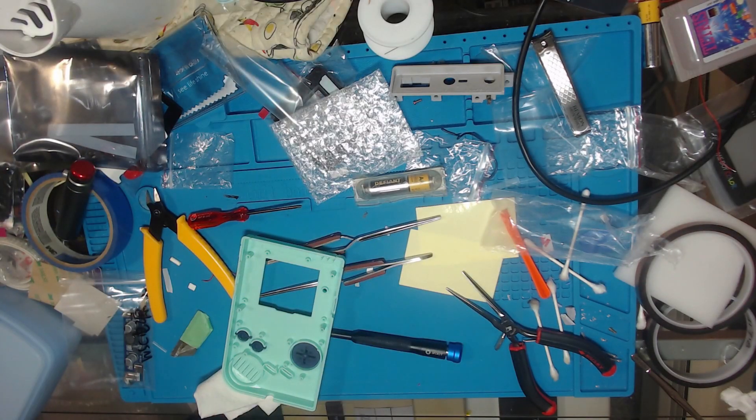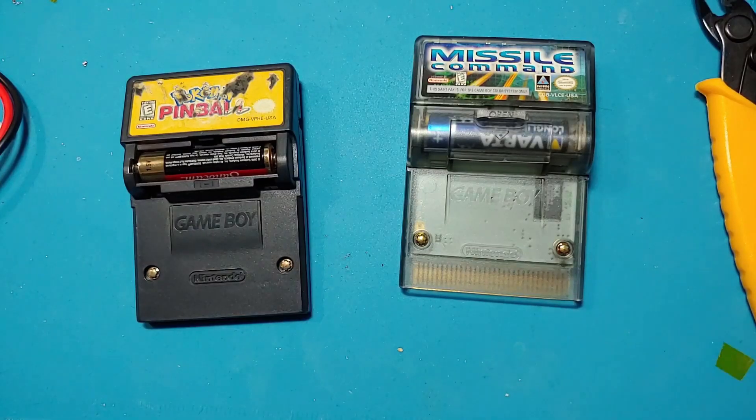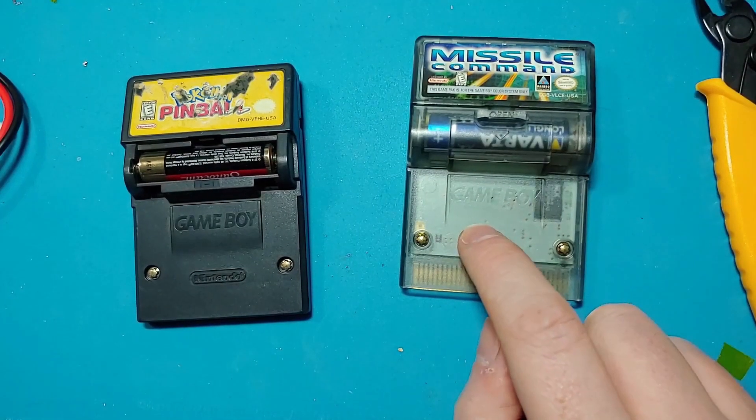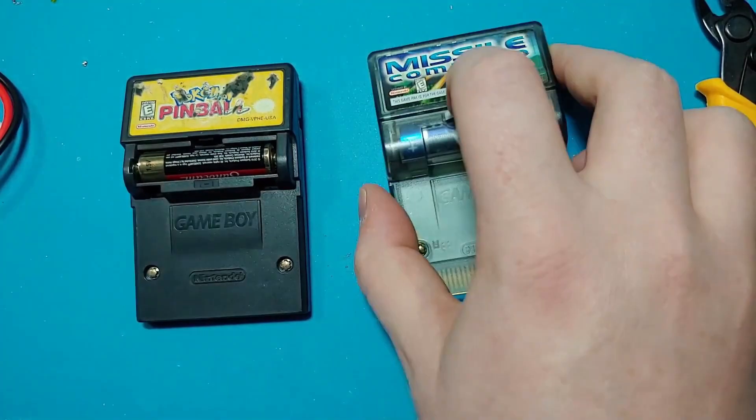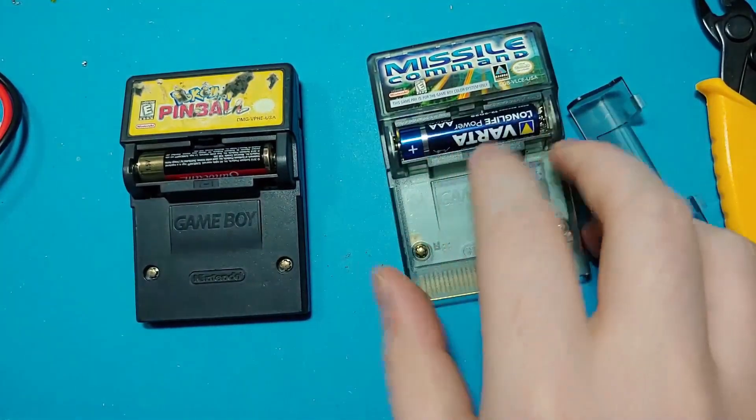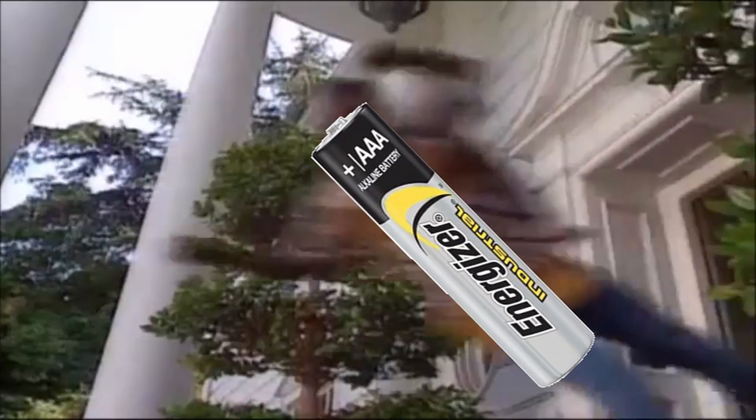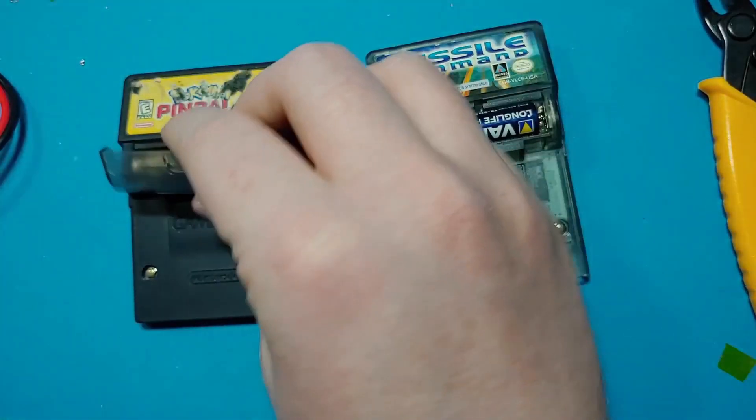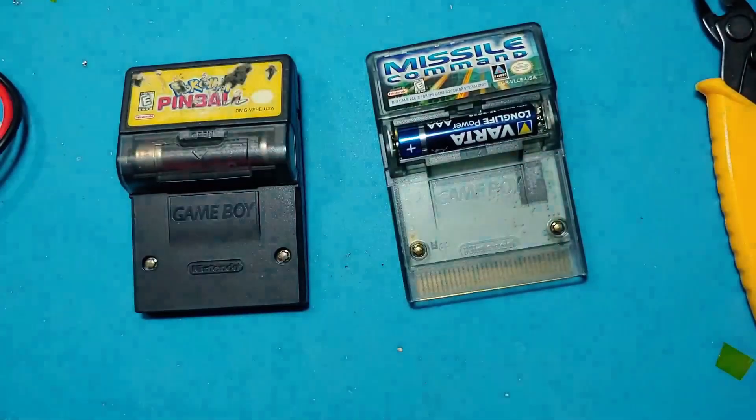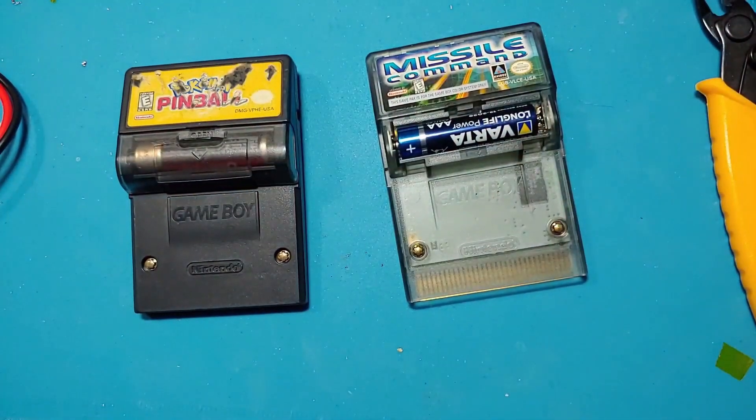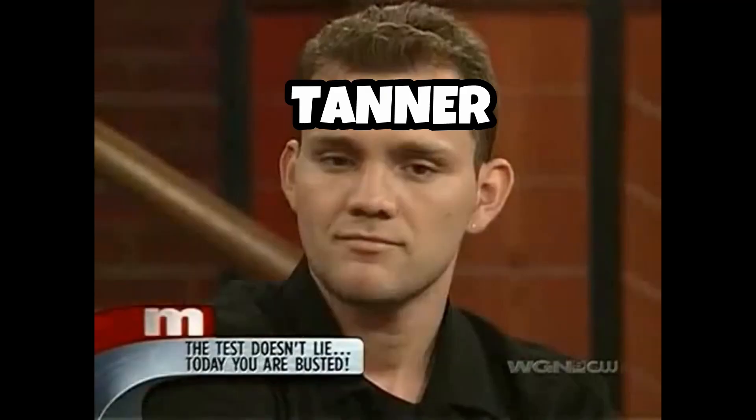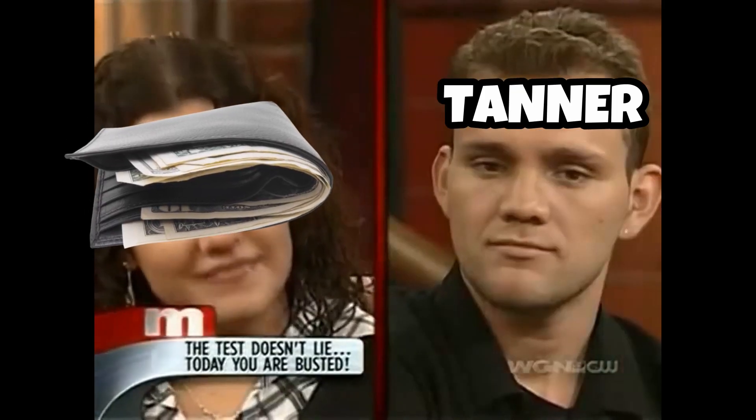Are you all ready for this? What I'm going to do today is open up this Missile Command and try and get the rumble working without this battery here. I could do that with this Pokemon Pinball here, but frankly, Pokemon Pinball is a little bit too expensive for my tastes.